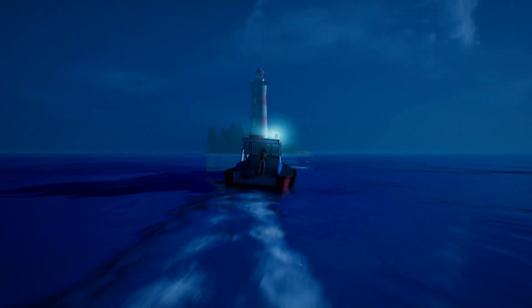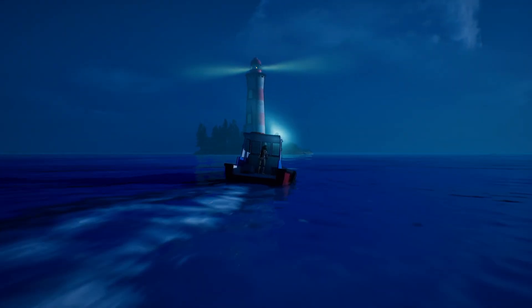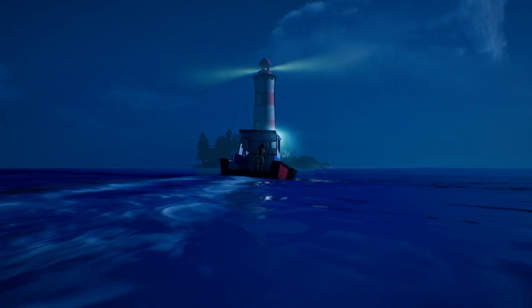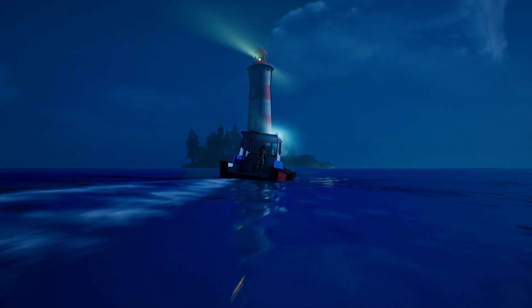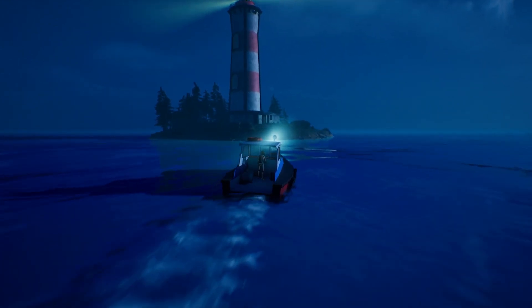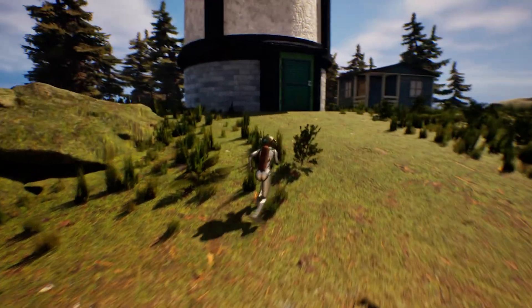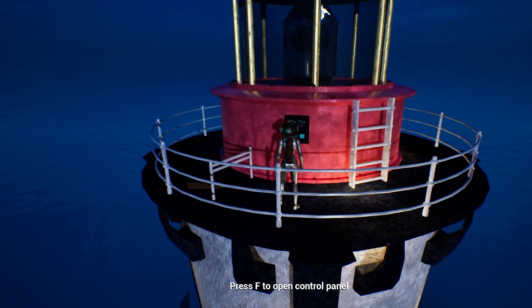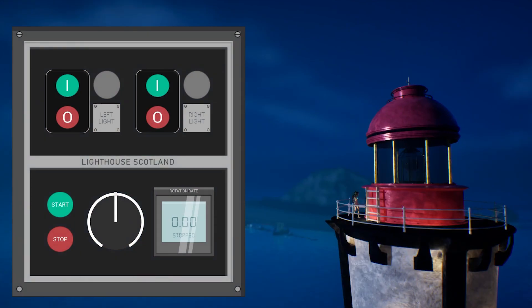Here is the lighthouse being used in a game environment with functionality. I also made the control panel functional in engine.